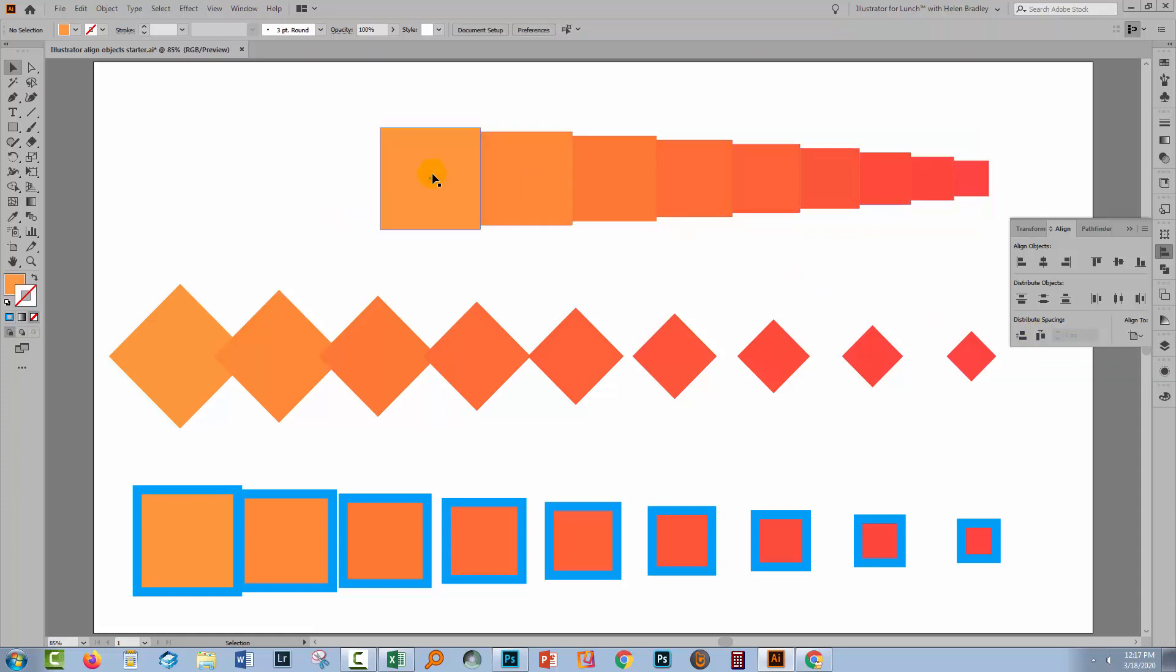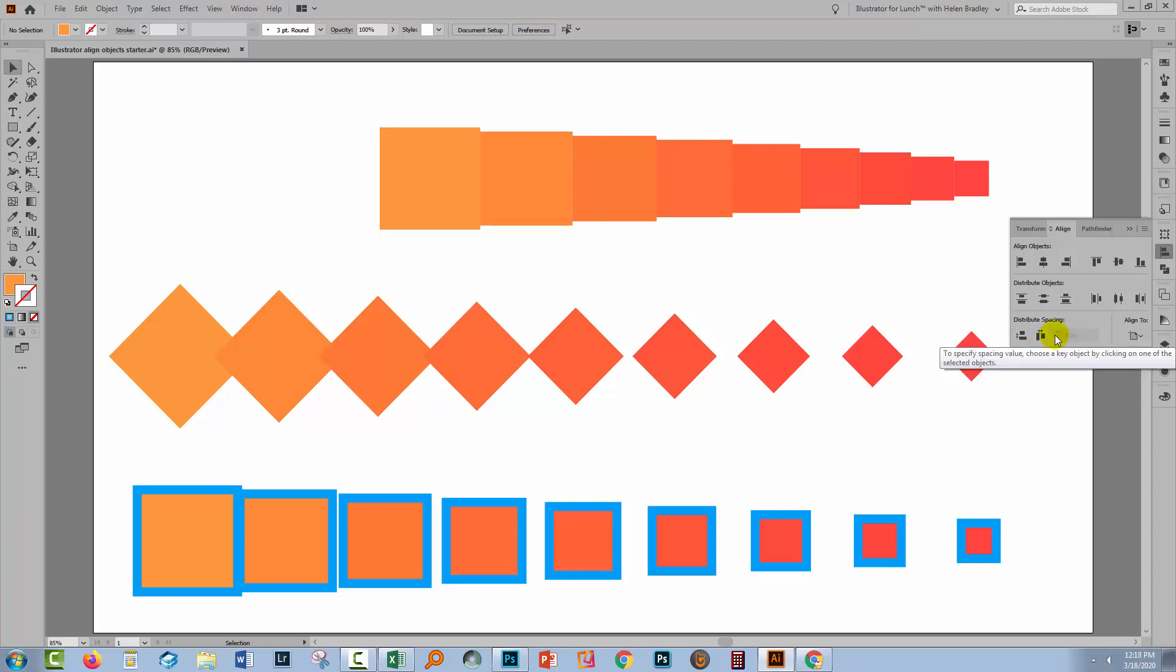And the result is that each one of the squares is now butted up against the next one. So there's no space between them. Obviously, if you wanted a bit of space, you would include some value in that pixel area there.